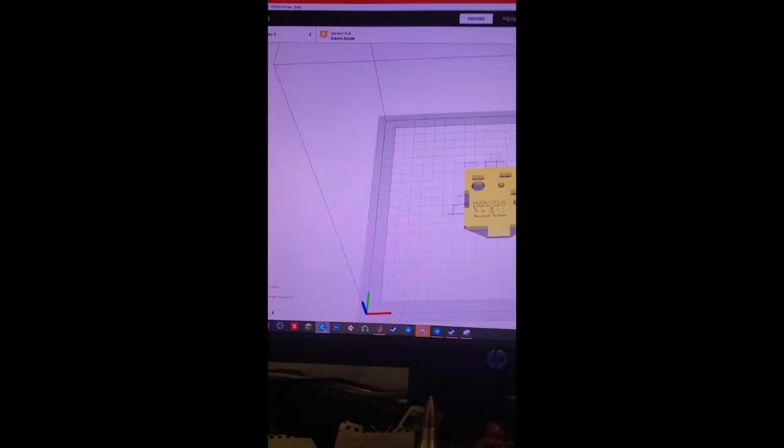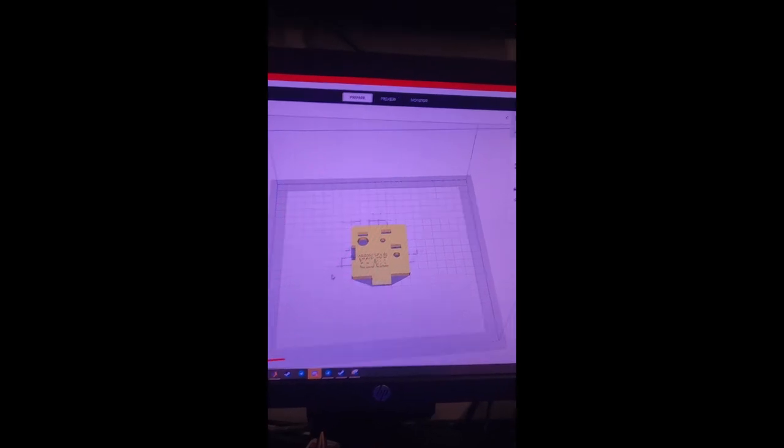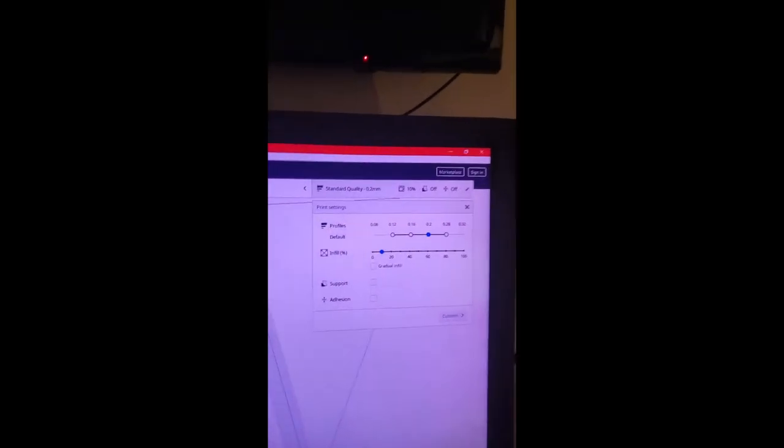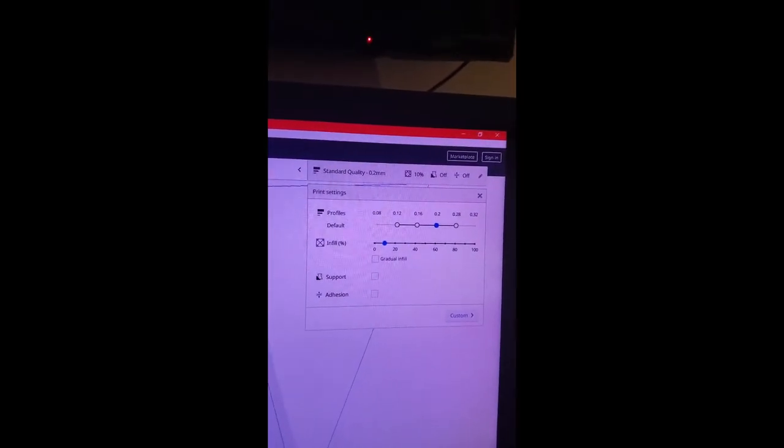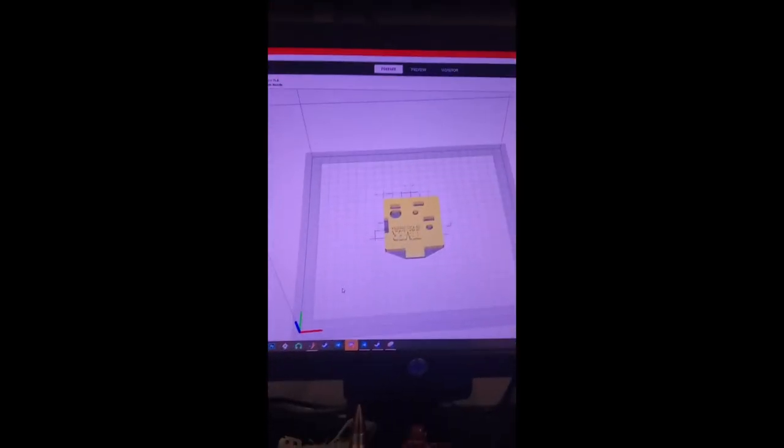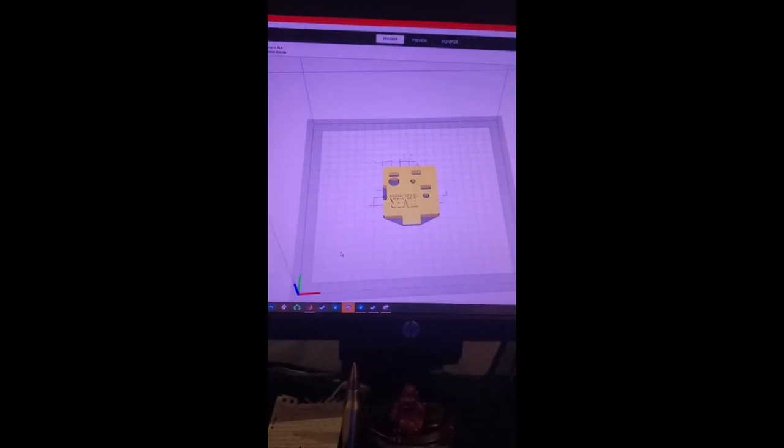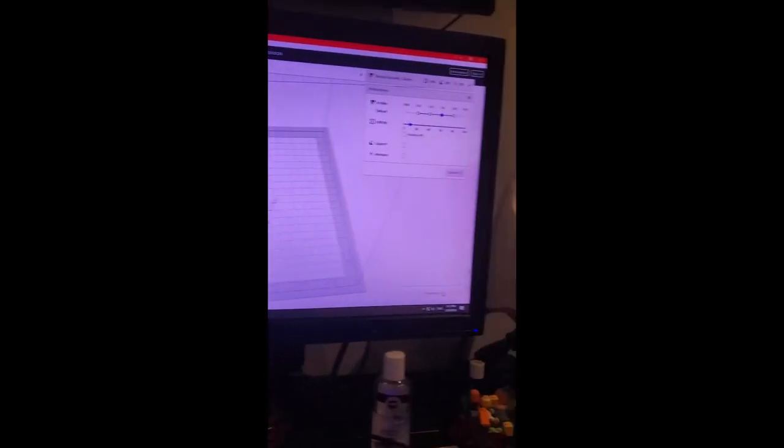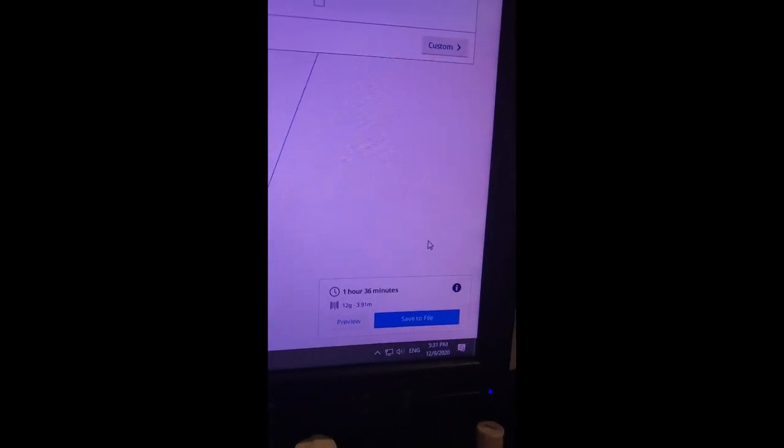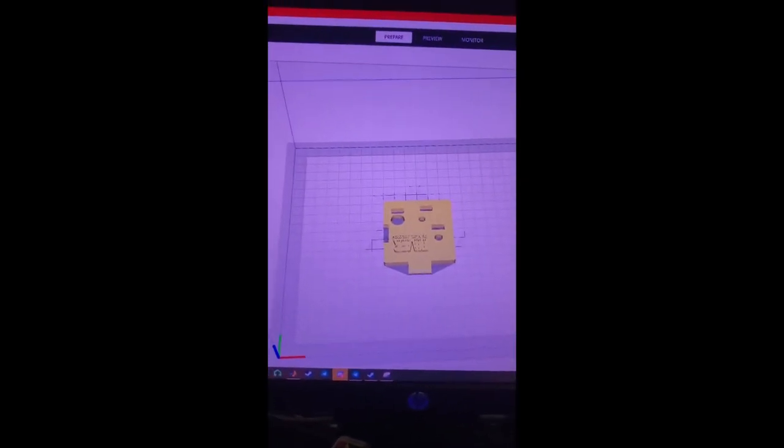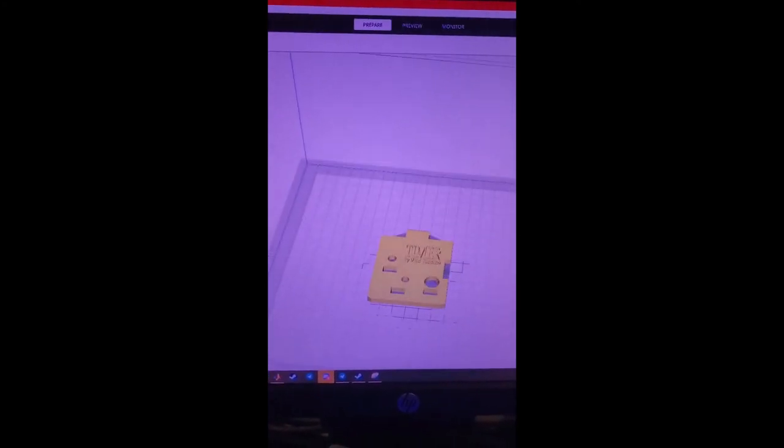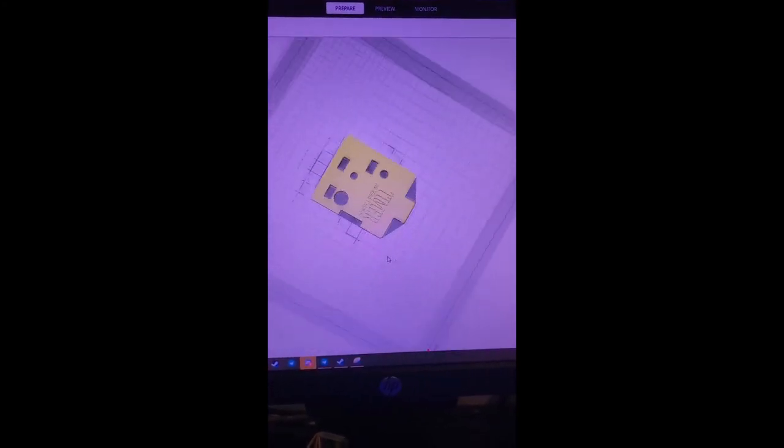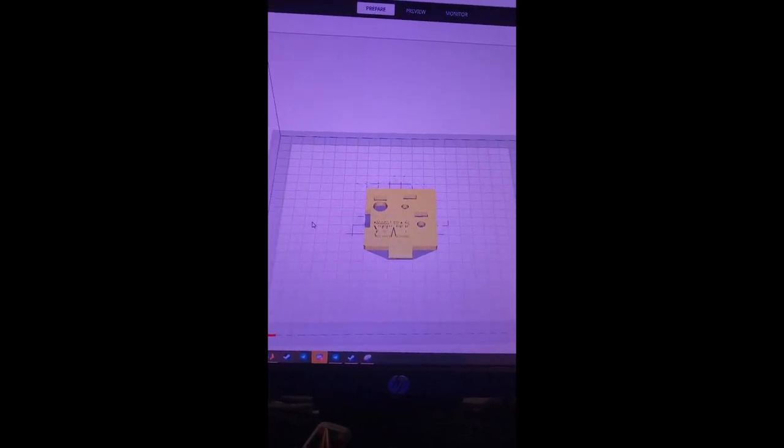And if we go on to processing, here it is. I can set whatever infill I want, whatever profile I would like. And it would tell me how long this would work for. So, if I was to process it again, it would take about 2 hours in order to heat it up and to process this print. And then eventually print it.